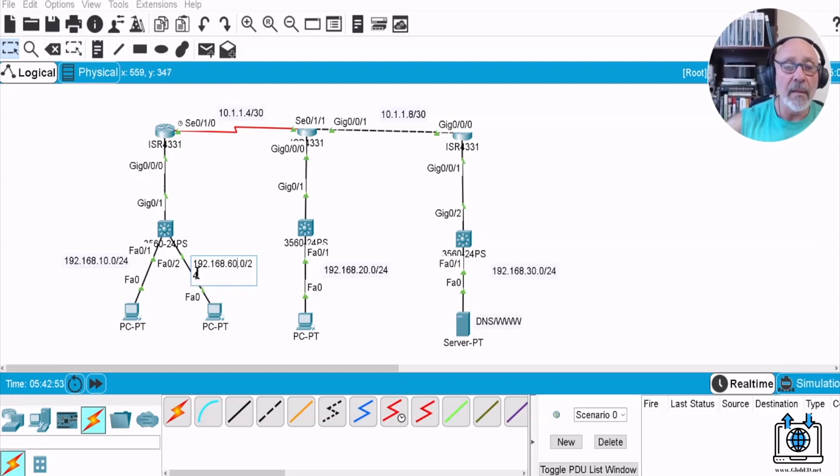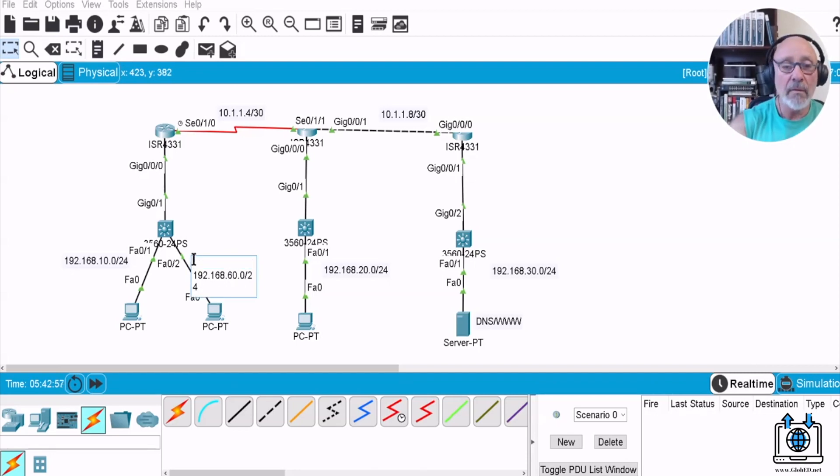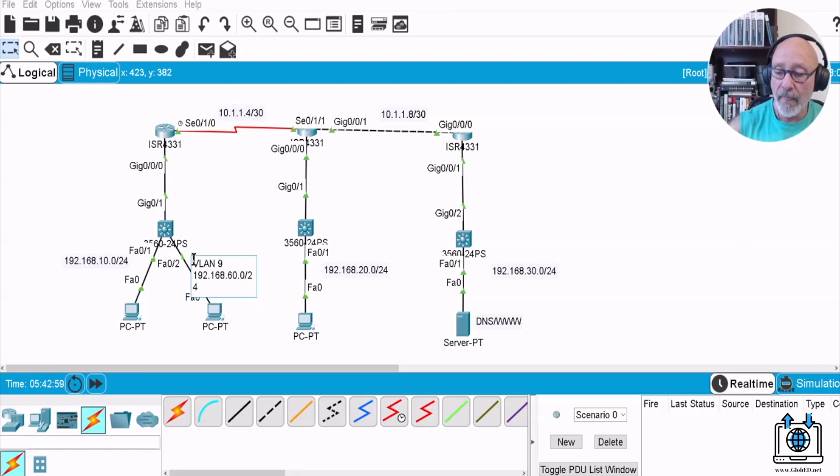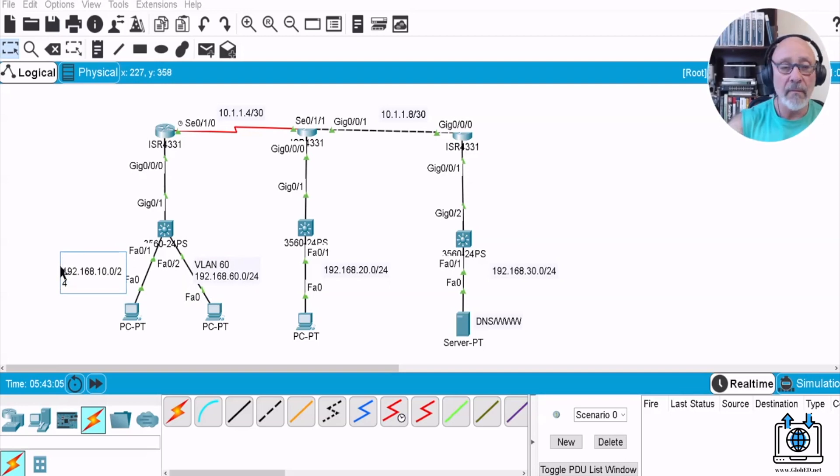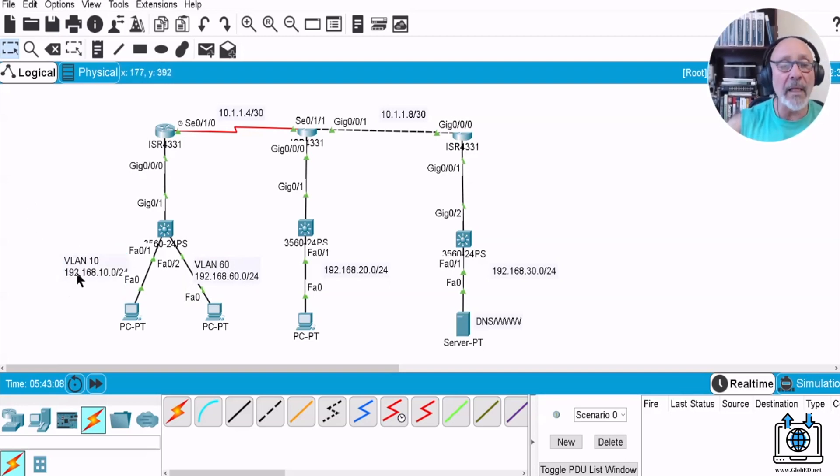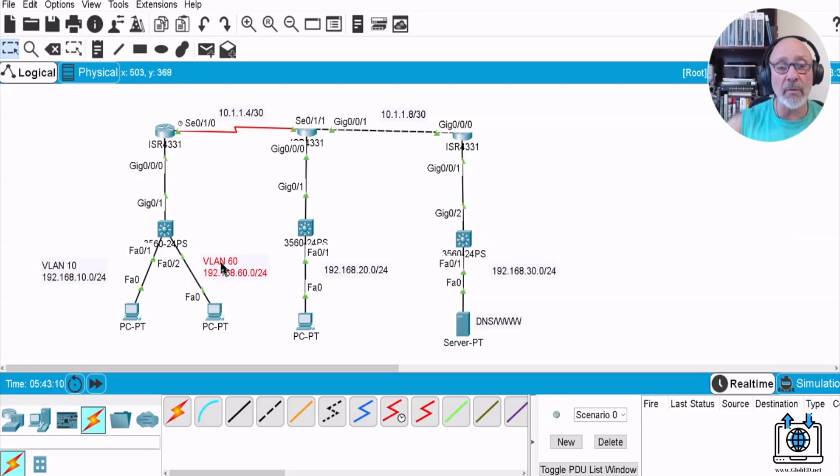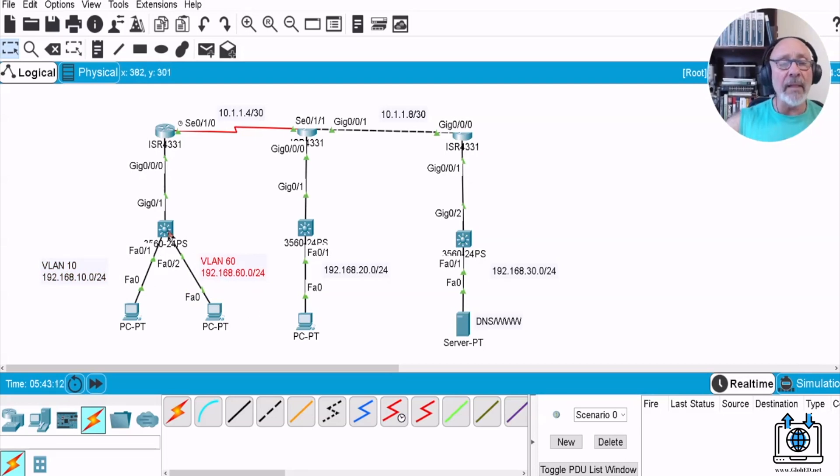That'll be that, and let's label them so we know that that is VLAN 60. This will be VLAN 60, and then this will be VLAN 10, so we know. Just by looking at the labels, you need to create labels so you know exactly what's going on.